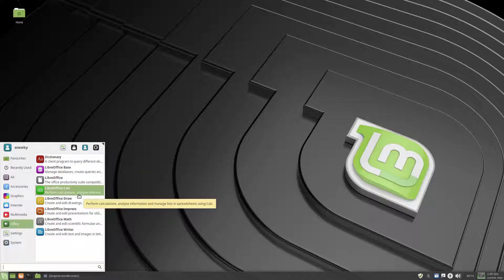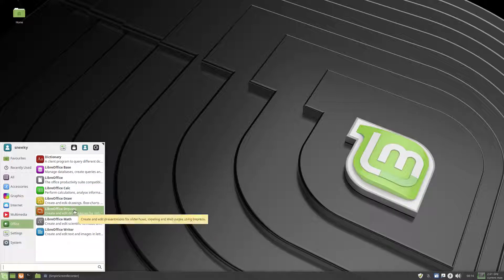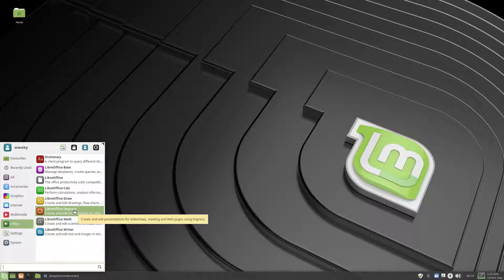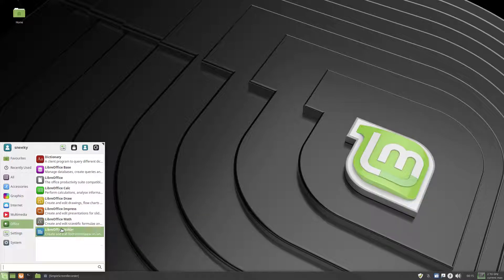And calc, draw, impress, which I needed the other day when I was doing the presentation for school, okay, and it went in my basic 18.04, so I had to install it, that's a bummer, wasn't it, and Math and Writer.